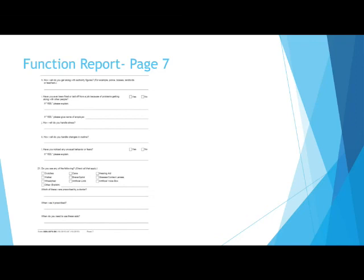When do you need to use these aids? If you only use a cane or walker when you go to the store, write that down. If you use a wheelchair at home and when you go out, describe that. Explain which devices you use and when you use them. List what diagnoses have made it necessary to use each device.